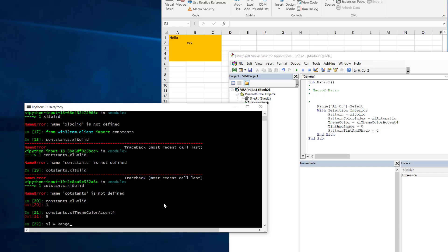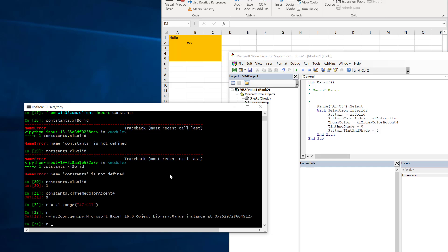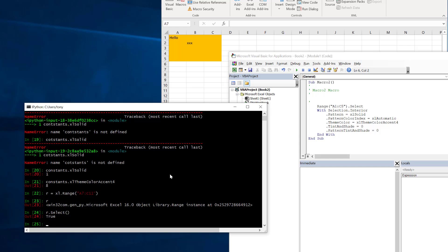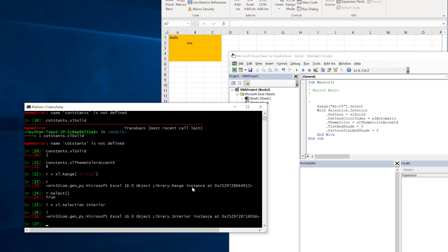I'll start by getting the range object in Python. I'll choose a different one just so it's clear what we're doing so I'll go from A7 to C11 and then I can call the select method on the range like that again remembering that we need the parentheses in Python. Now we need to get this selection interior object so if we do let's call it i equals Excel.selection.interior that's now got the same interior object that we were using here in this with clause and now we can start setting some properties on it.